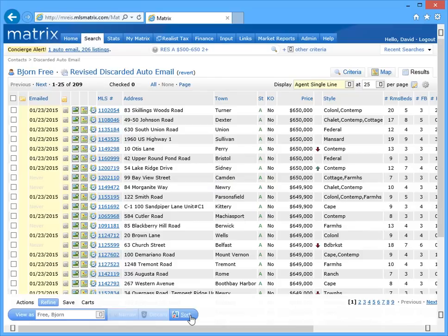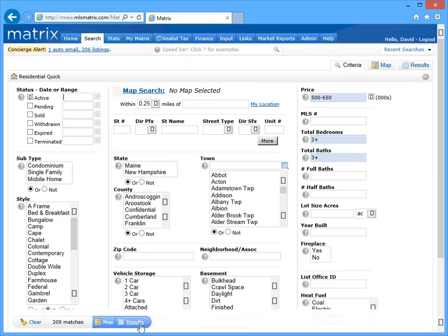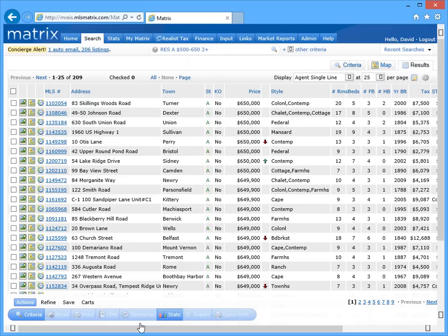For the third method of choosing which listings we send in an auto email, we're going to return to our original results.